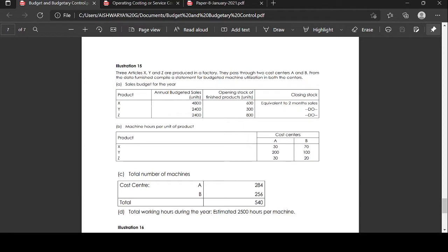Sales budget for the year: products X, Y, Z. The annual budgeted sales are 4,800 units, 2,400 units, and 2,400 units respectively. Opening stock of finished product: 600 units, 300 units, and 800 units. Closing stock is equal to two months' sales.